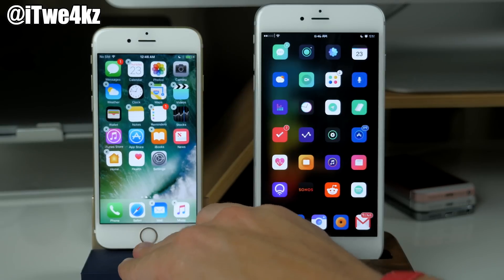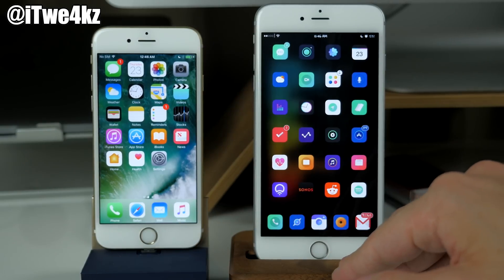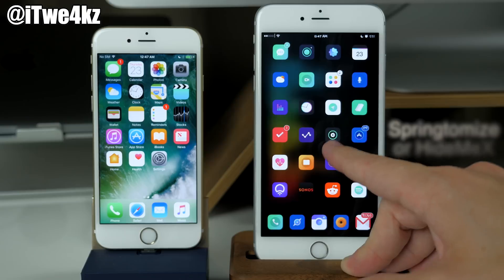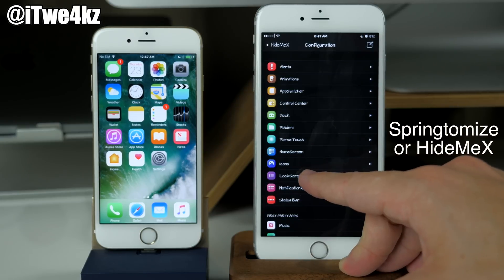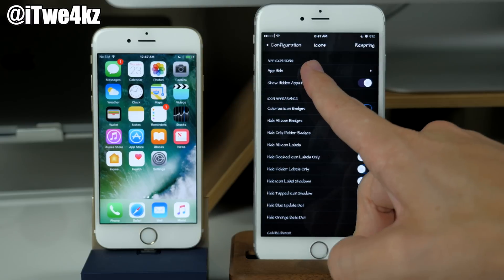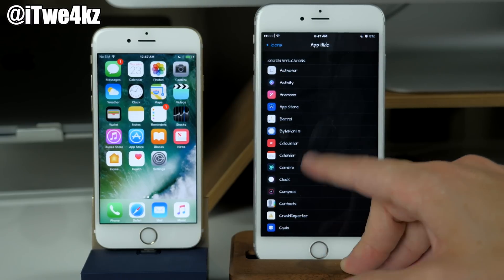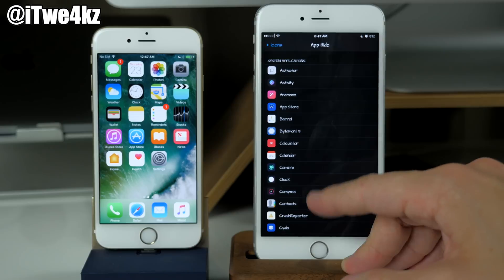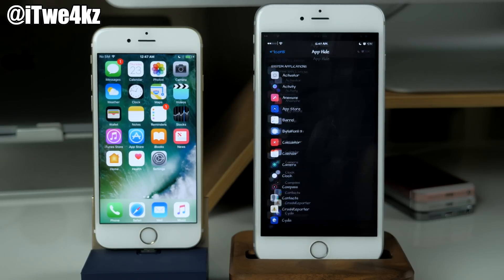This is something again that you've been able to do on your device with tweaks like Springtomize or even HideMeX. You can see right here if we go into our icons you can tap on AppHide and you can literally hide any application that you want to right there.